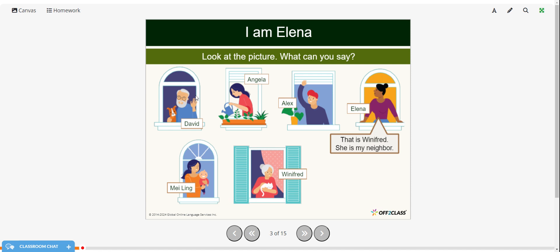All right, now see if you can make some sentences from this picture. What can you say? We have an example here. Elena is saying: That is Winifred. She is my neighbor. Let's make a few more sentences with Elena. She could say: That is David. He is my neighbor. That is Angela. She is my neighbor. That is Alex. He is my neighbor. And that is Mei-Ling. She is my neighbor.